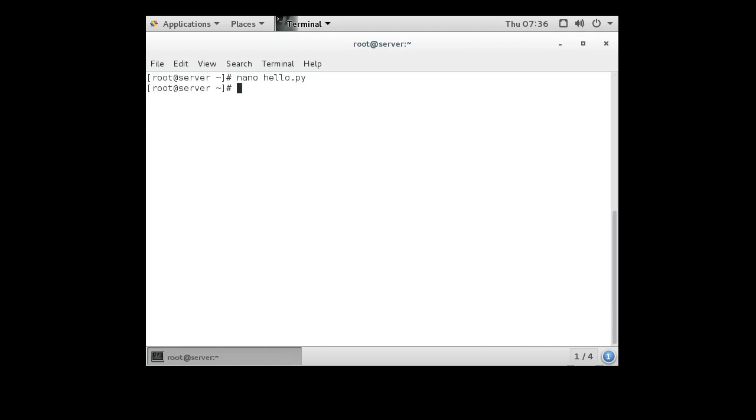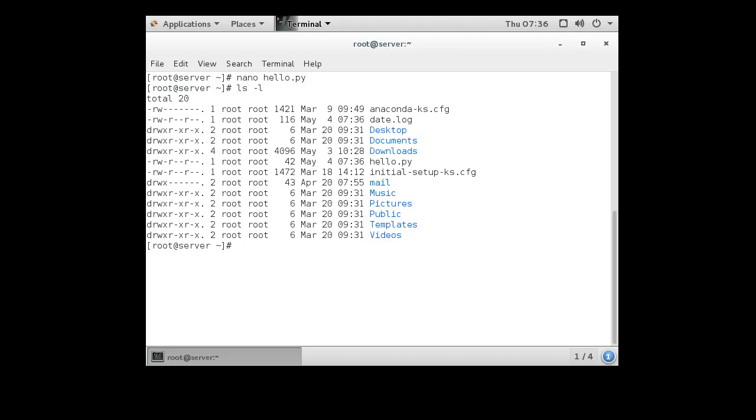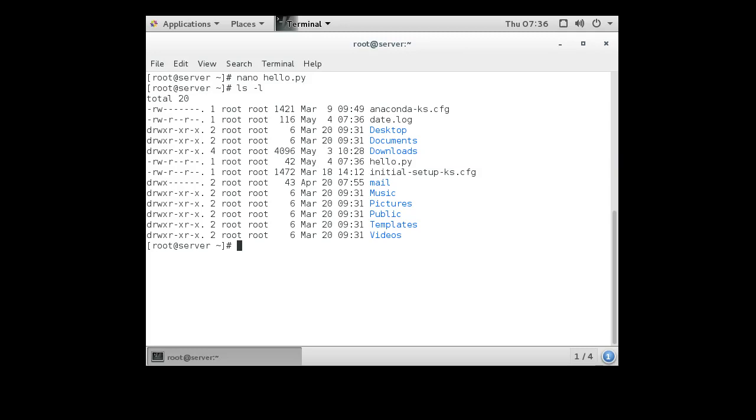Now, to make the script executable, you need to change permissions. Currently, if you look at the directory, you'll see that hello.py has 644 permissions—read-write for the owner, but no execute. You can add the execute bit.